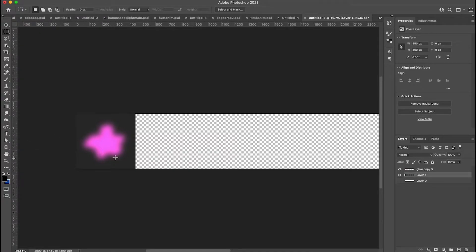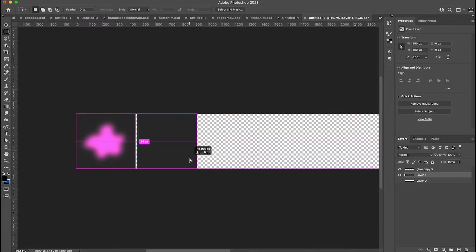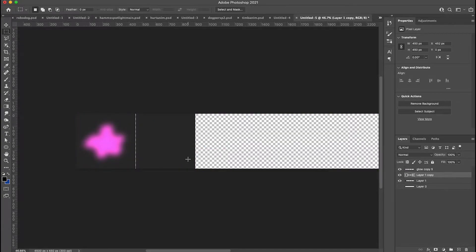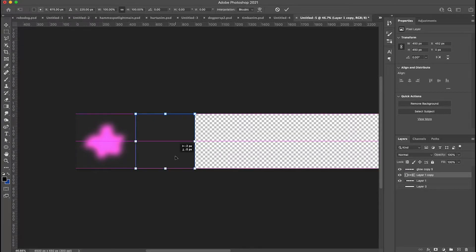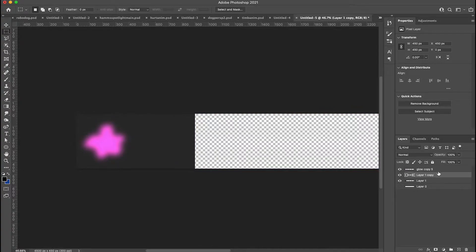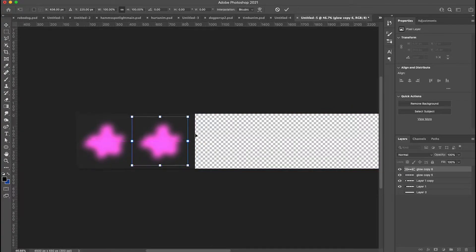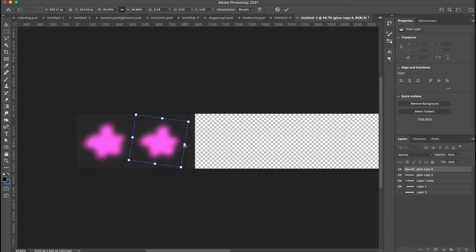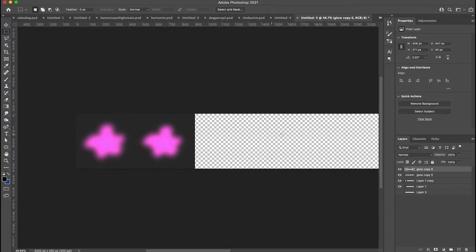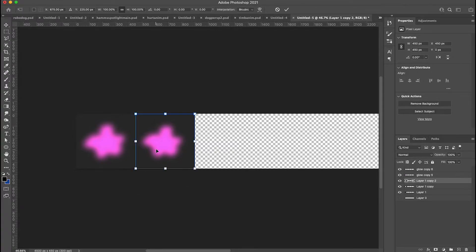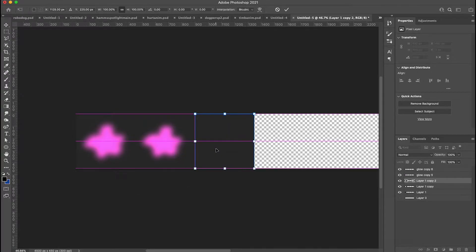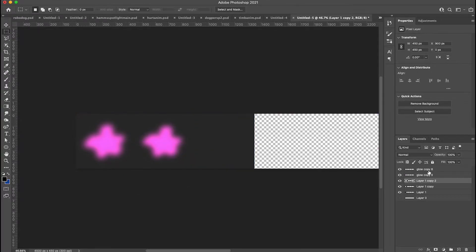The idea is you move the blob into an area representing each frame. To help with that I made a little background square that's 450 pixels square and I just copy the blob over, transform it, and repeat that process ten times. Then I export, get rid of the background, save as PNG, and start working with it in the code.